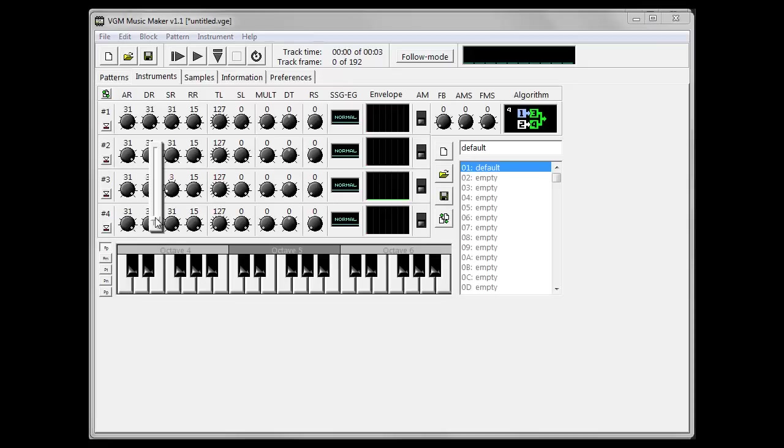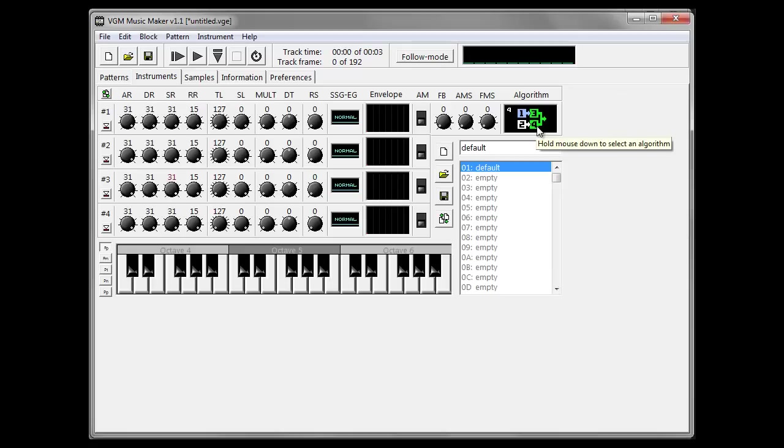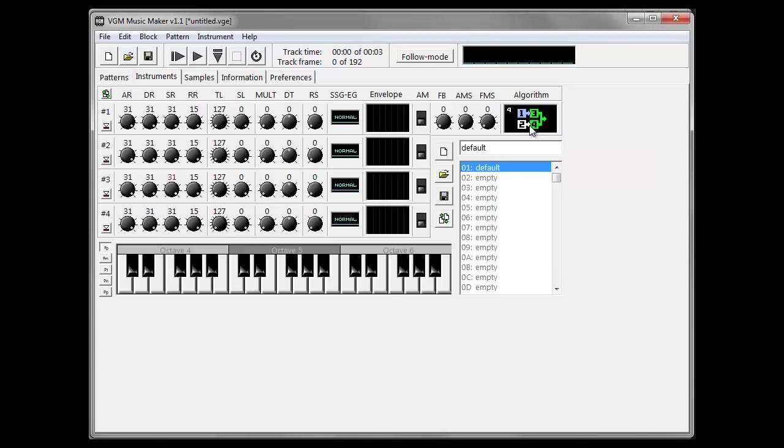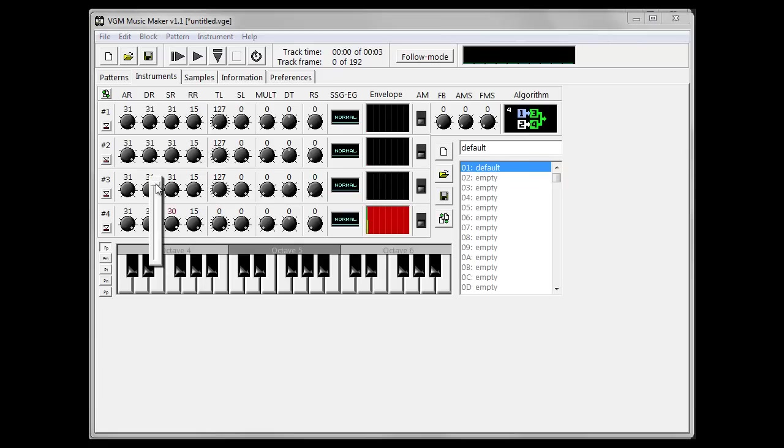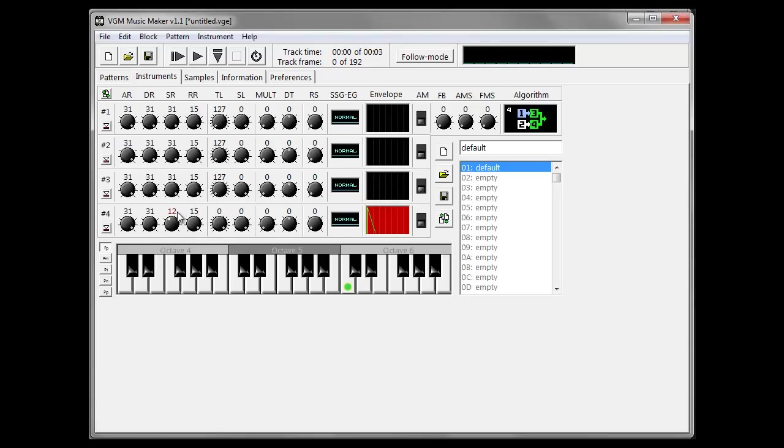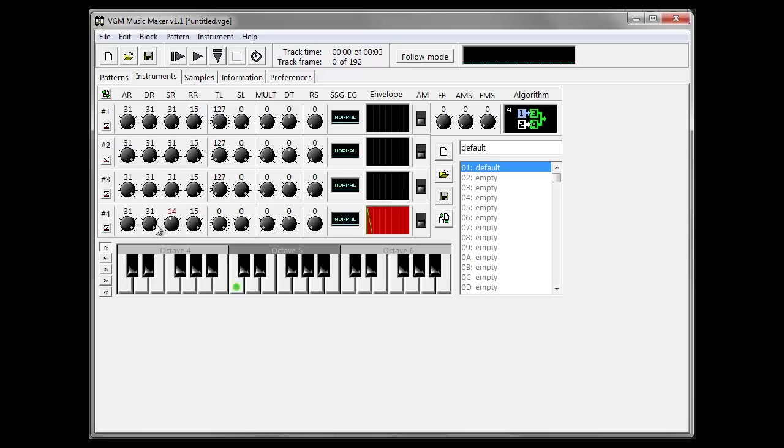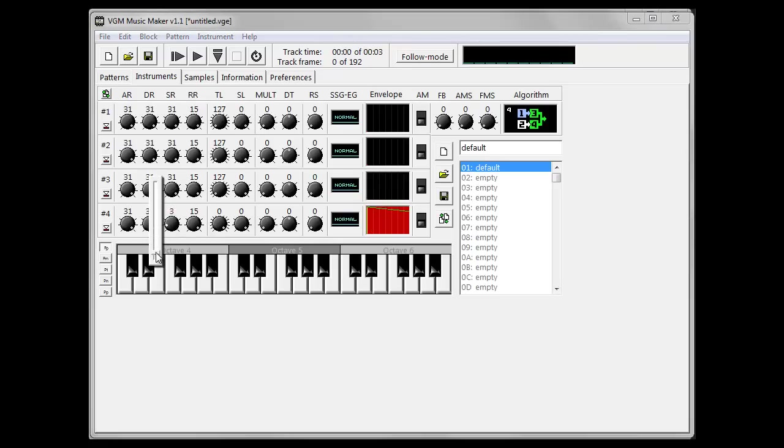In the first video, we were just using carrier number four to change the envelope. So let's do a super quick review of that. Increase the total level, decrease the sustain rate a little bit. We've just got a nice little simple sound which disappears fairly quickly. Let's change that to an infinite sustain for now.